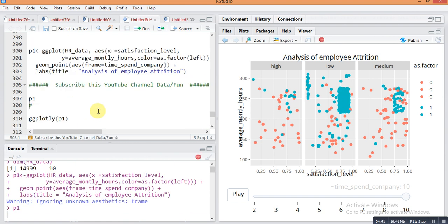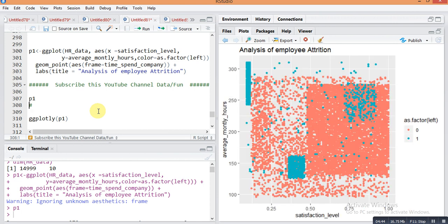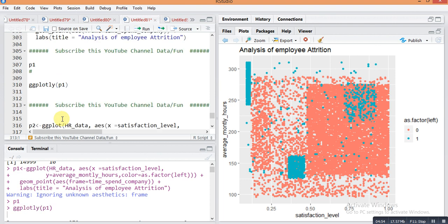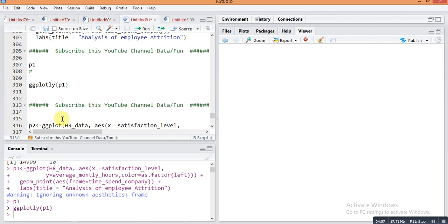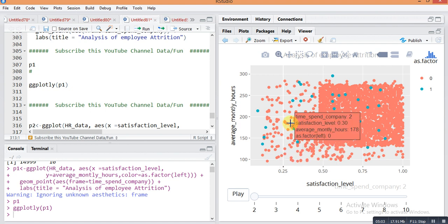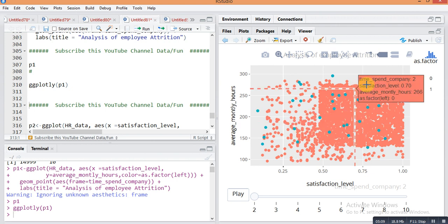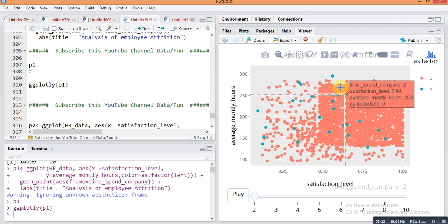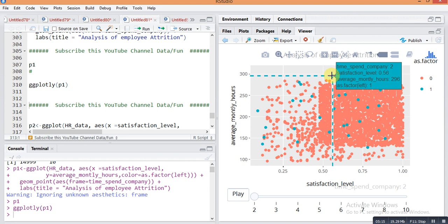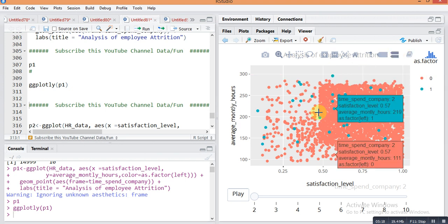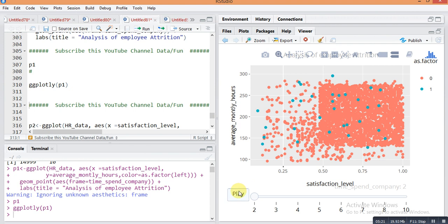Running p1 will give a simple ggplot — not interactive. But using the command ggplotly(p1) will give the interactive animation plot. You can see here the play button and the pointer. Hovering over a point will show each and every detail of that point. By pressing the play button, the plot will change accordingly with the third variable, time spent with company.